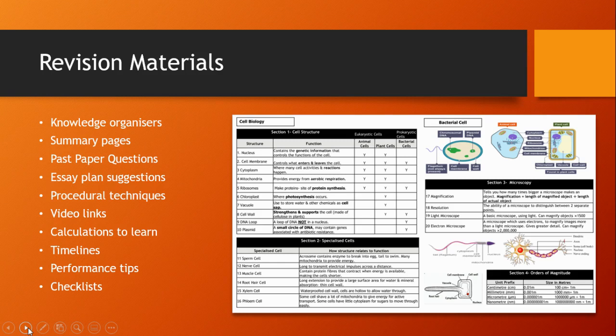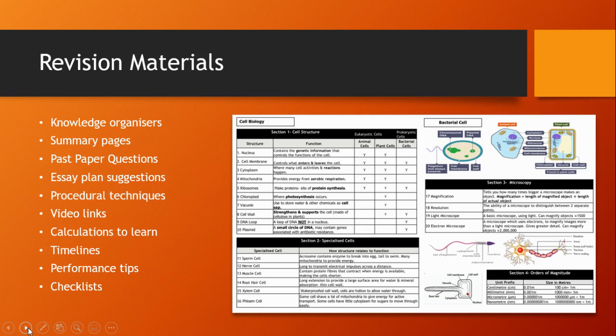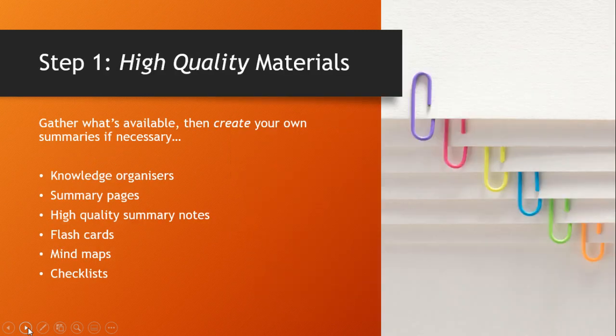Some are revision guide pages and knowledge organizers with everything in one place. Others might be past paper questions to practice, videos showing you how to do something practical in the performing arts or sport, calculations, timelines or even just simple checklists of topics to help you organize your notes and make sure you're covering everything. So with this vast array of options let's take things step by step.